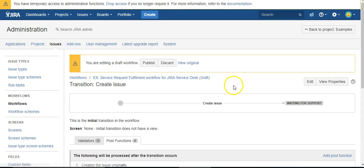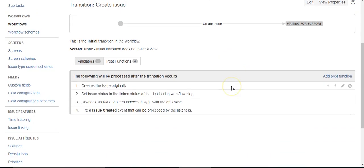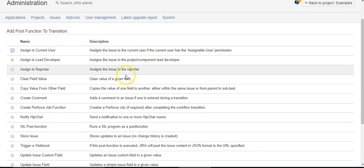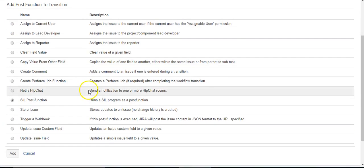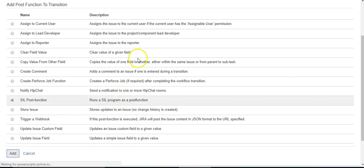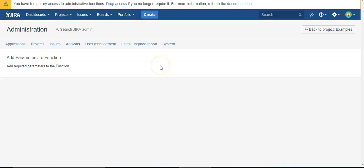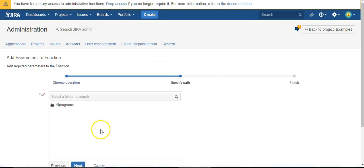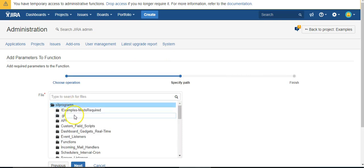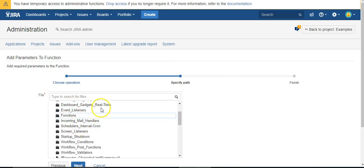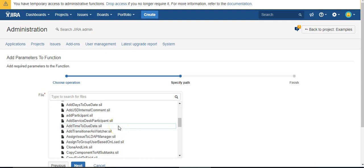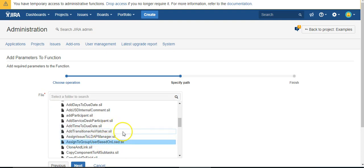So I'm going to find the open transition, go to post functions, and add a new post function. Looking for SIL post function because that's what the Power Scripts post function is. I'm going to use an existing script because I've already created it.